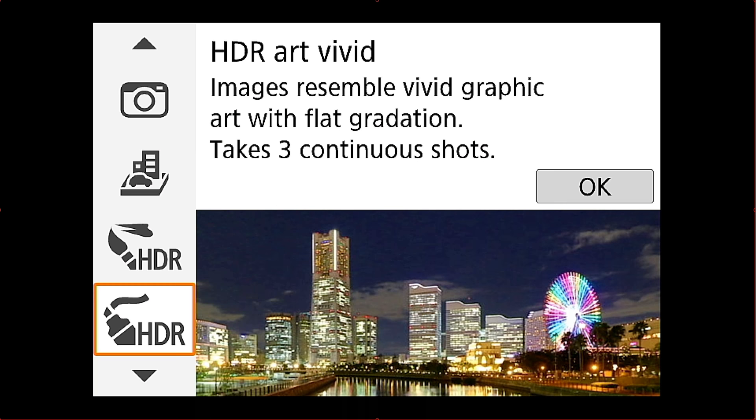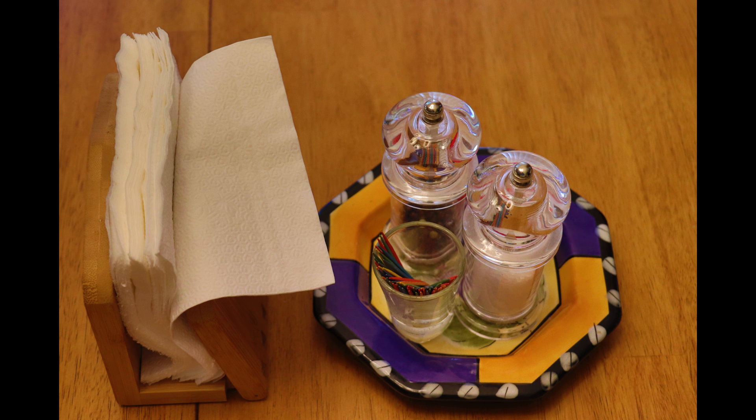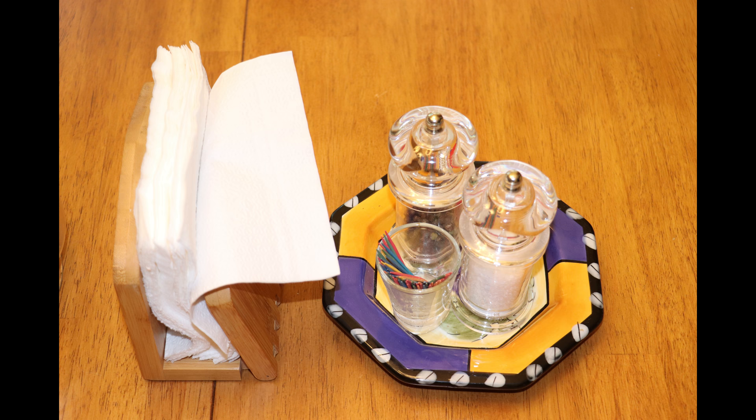Here's the HDR Art Vivid. You can see how that looks. You can see it's a little more HDR-ish. And then again for reference there is the original.